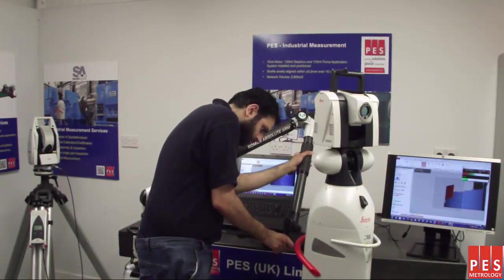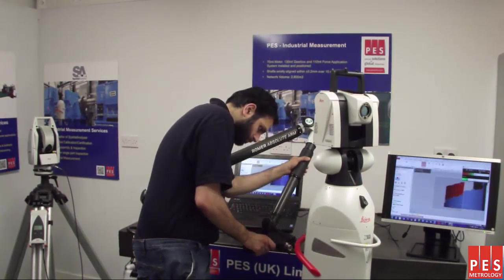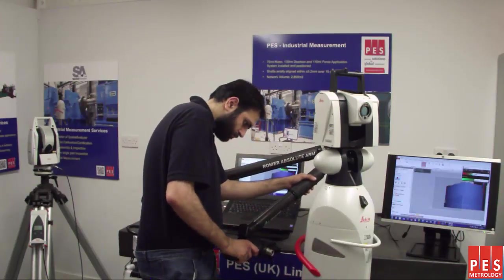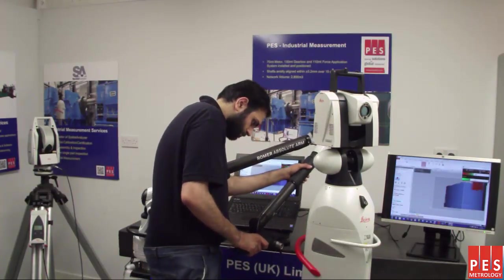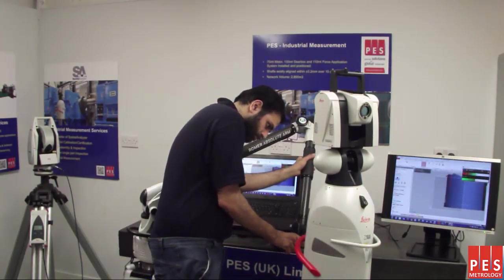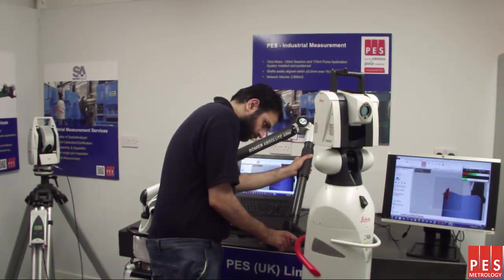Here you see me using our ROMER 7535SI arm to scan our Leica T-Scan LAS laser tracker system.